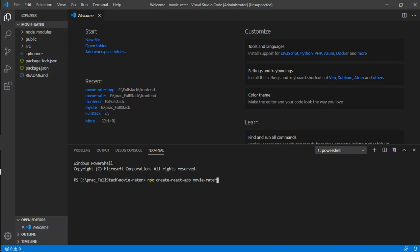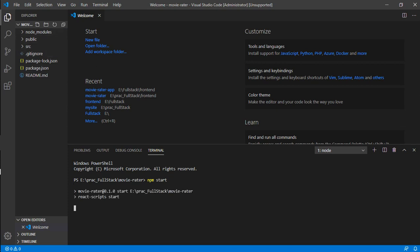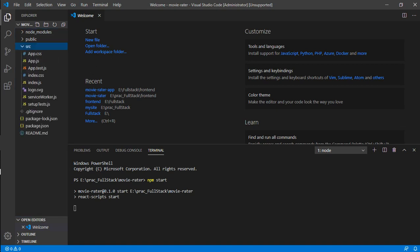That setup takes a lot of time, so I've already installed it. All we need to do now is run 'npm start' to activate it. While it loads, we'll explore how it works — this was new to me and I learned it while doing this project.